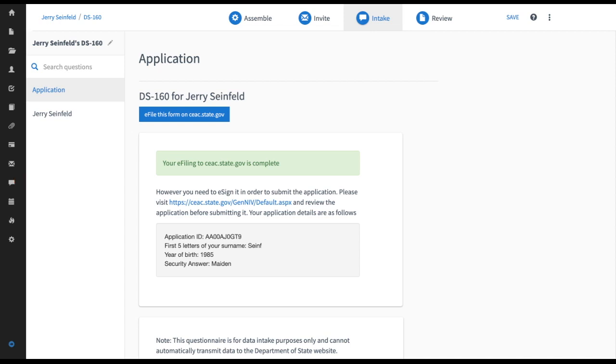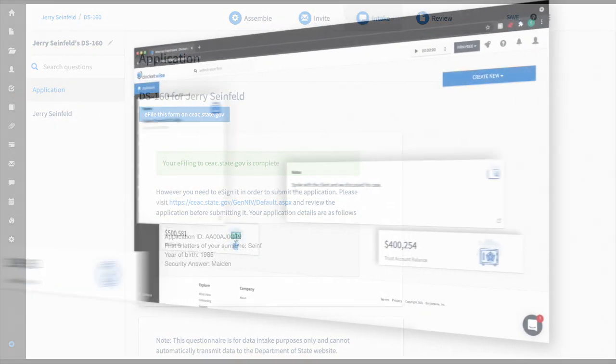So now I can use the information here to locate my application on the Department of State website and there I can just review that everything looks exactly as I want it and file the application.